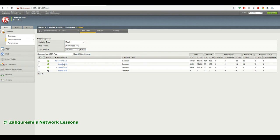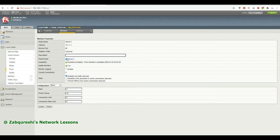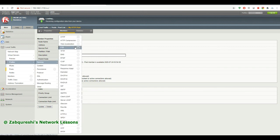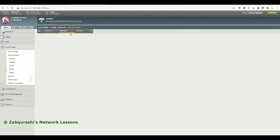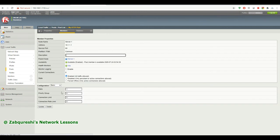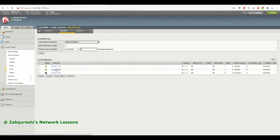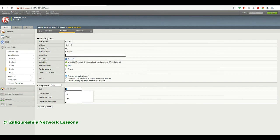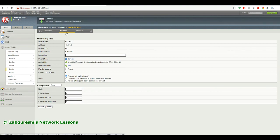I hope you guys liked the video and understood the concept. Let me reset server two back to defaults: ratio 1 and priority group zero, then update. Please practice this and let me know if you have any doubts. Don't forget to like and subscribe to my channel.